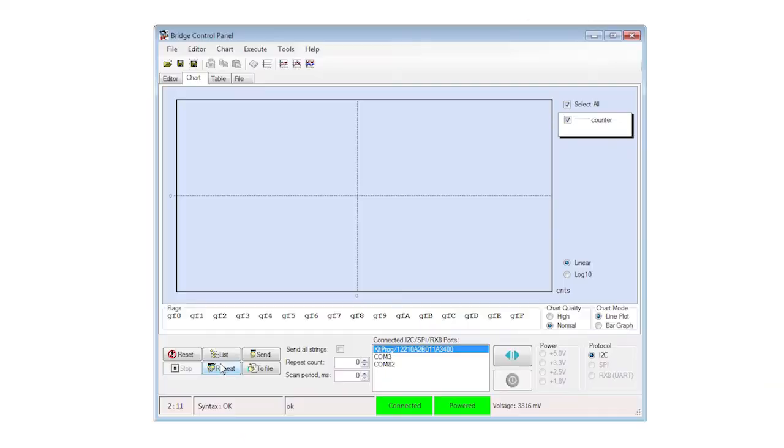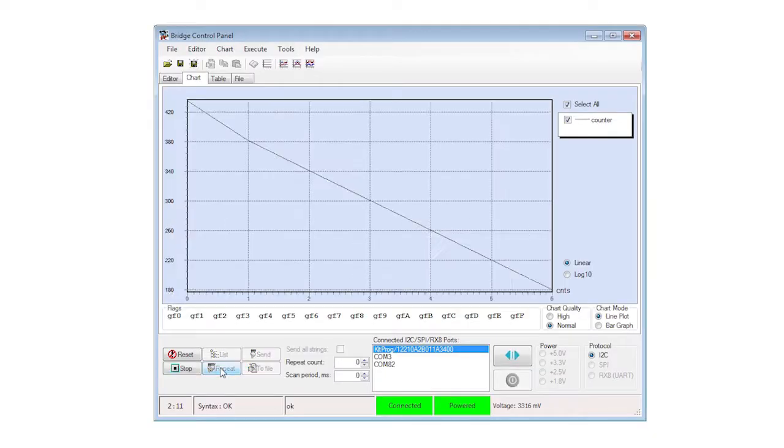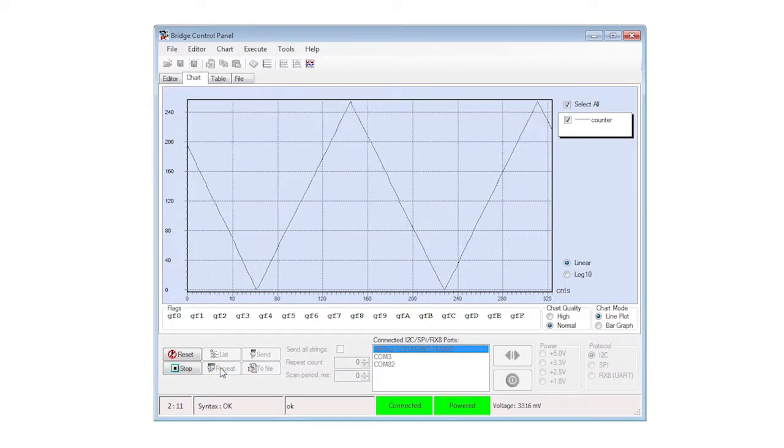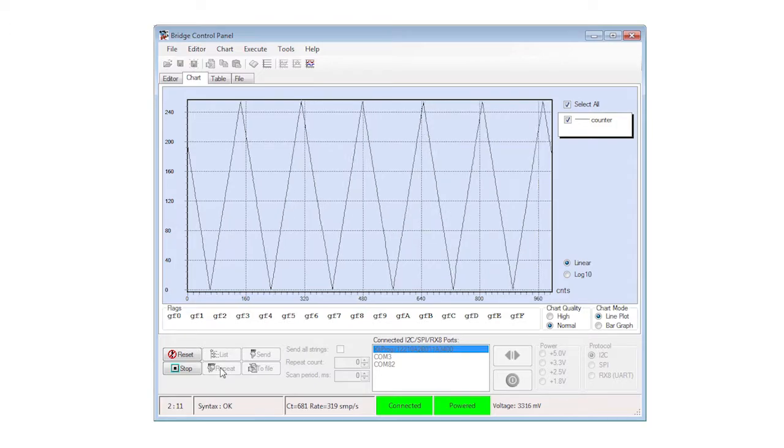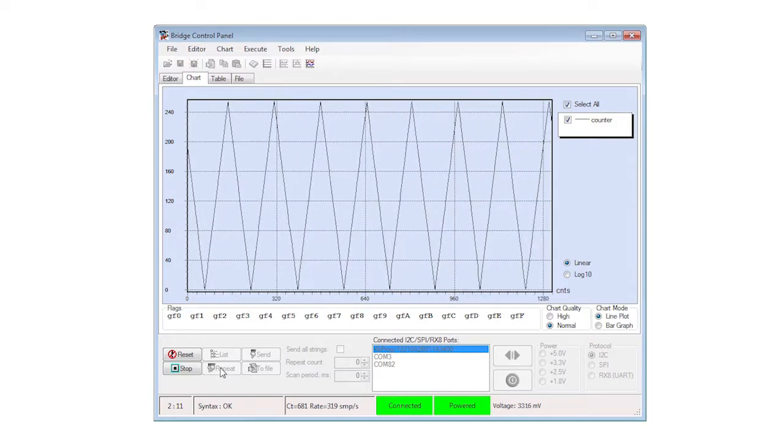To extend this program, modify the PWM to be center aligned. What kind of waveform do you think you will get in the bridge control panel now?